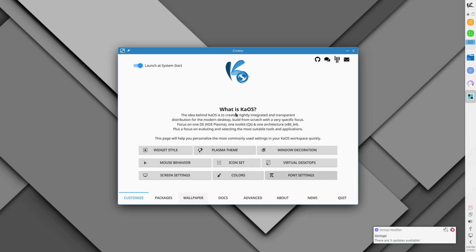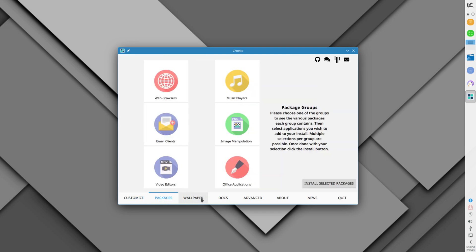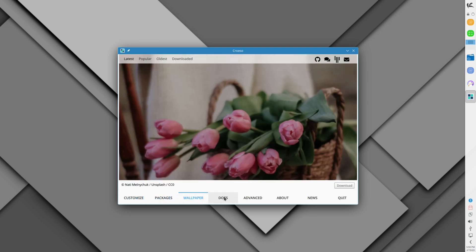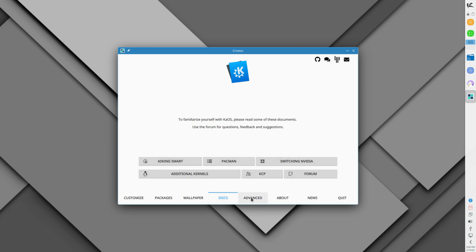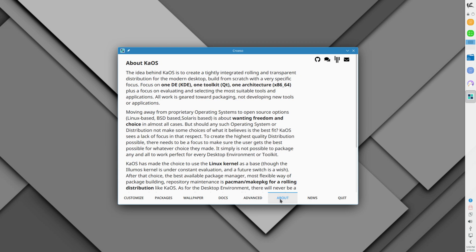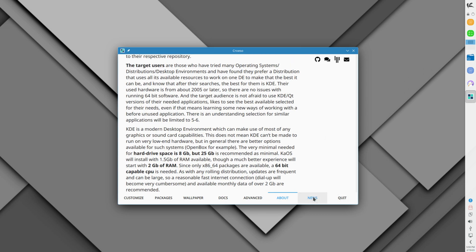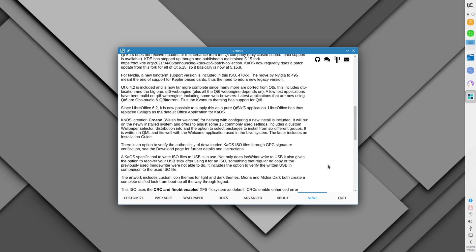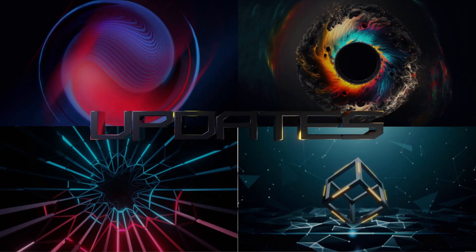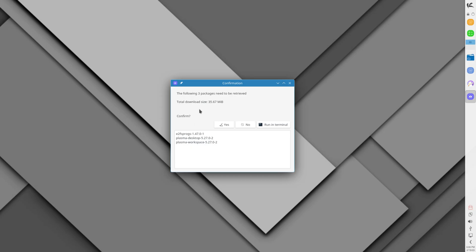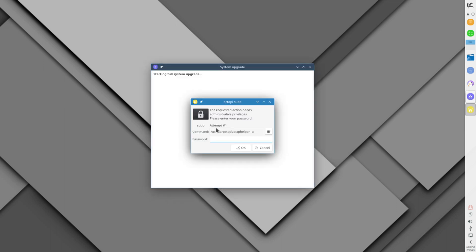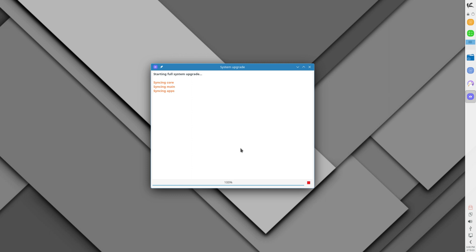Installation is completed. We have rebooted and are greeted by the KAOS welcome screen. Most Linux distros will have similar greeters on your first boot up. Let's go through it, then update our system and check out the applications.